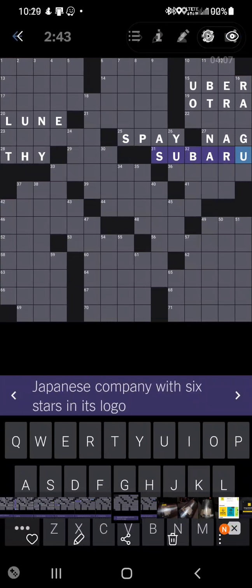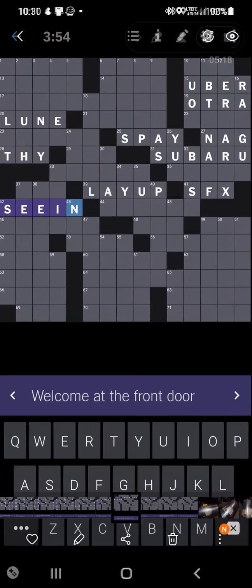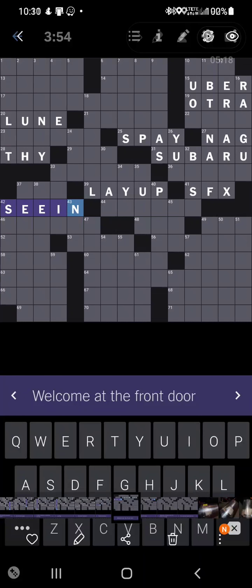Japanese company with six stars in its logo is Subaru. This is an interesting one for me because it's also kind of technically Fuji, and Subaru is supposedly the star in the crown of Fuji Heavy Industries. But maybe I'm making that up, who the fuck knows. Gore and Moore SFX, I think this ends up turning out wrong, actually. Yeah, that ends up being an S, so we'll see. I don't remember what that one was, but I'm sure we'll see eventually.